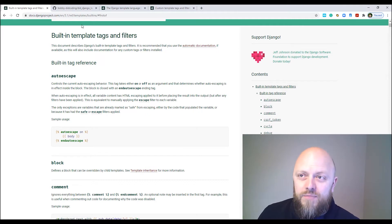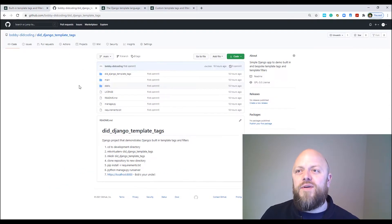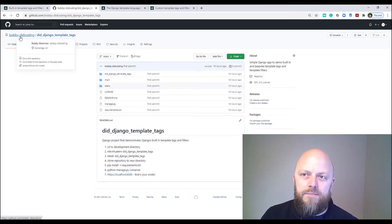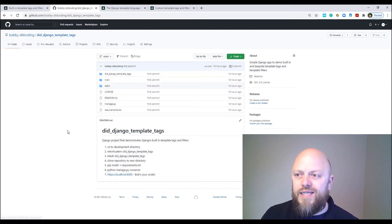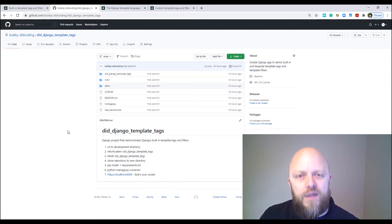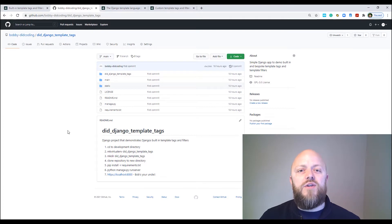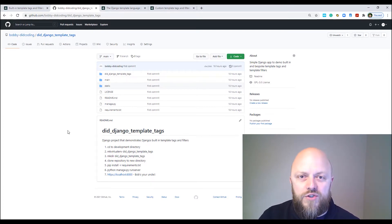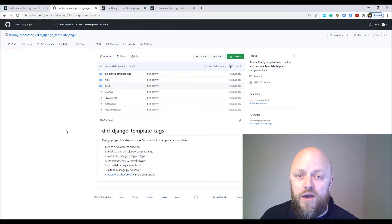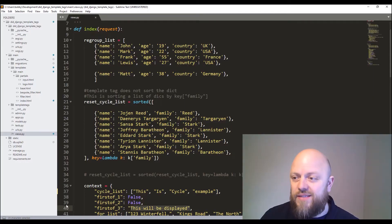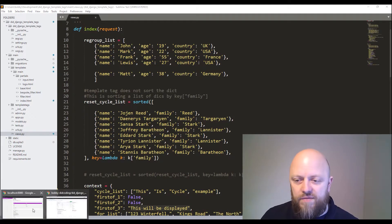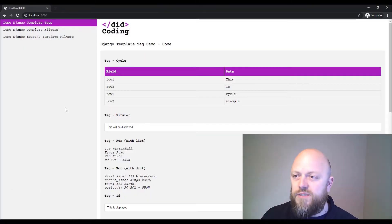This project can be found on GitHub, which is Django template tags on my Bobby-decoding GitHub page. The link will be in the description. But what you need to do is set up a directory, a virtual environment, clone the repository, fire it up and it should be good to go. And this is the project in Sublime Text that I've got here. I've got a server that's running now.